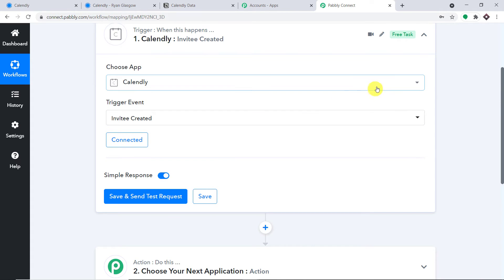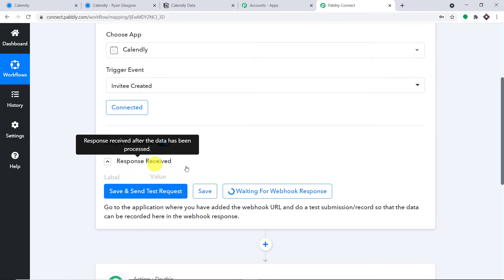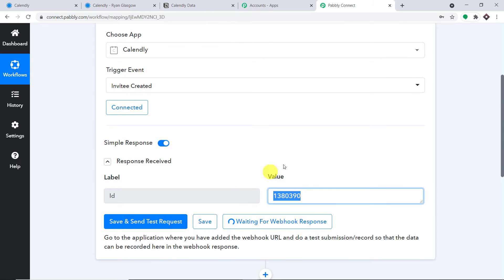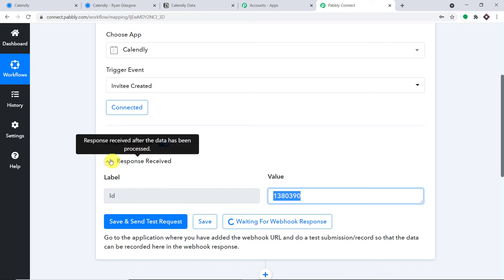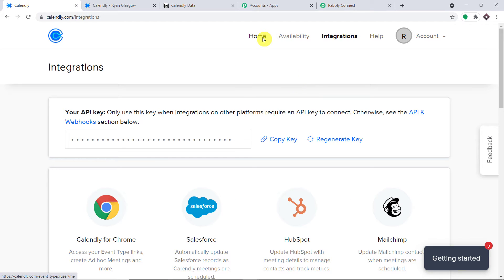Usually when we connect, we find a webhook URL, and we copy that URL and paste it into the triggering software. But in the case of Calendly, we don't have to do anything like that. To integrate Calendly with Pabbly Connect, all you have to do is click on Save and Send Test Request. It has given a response — it is now waiting for data. So we're going to make one more dummy booking.